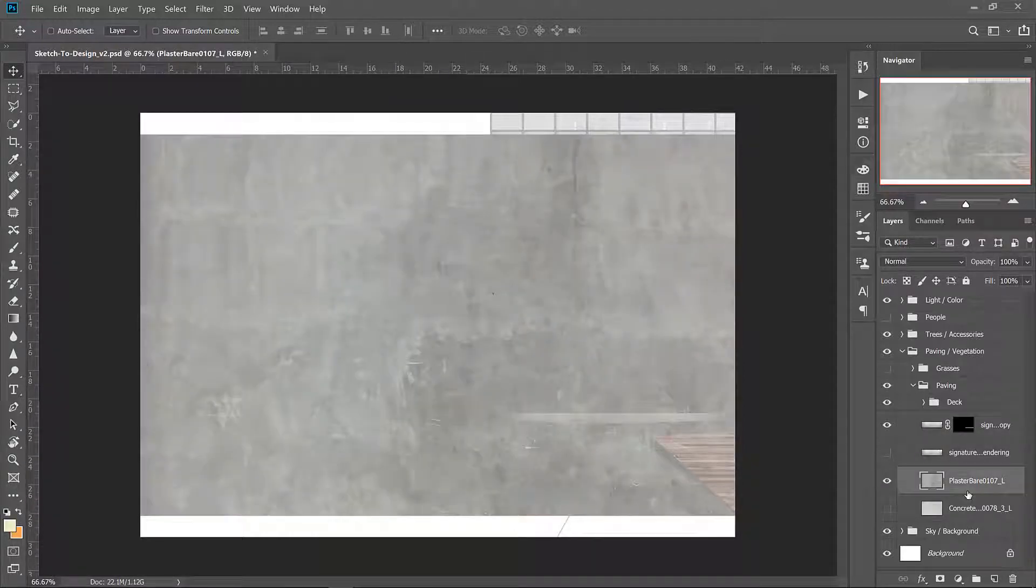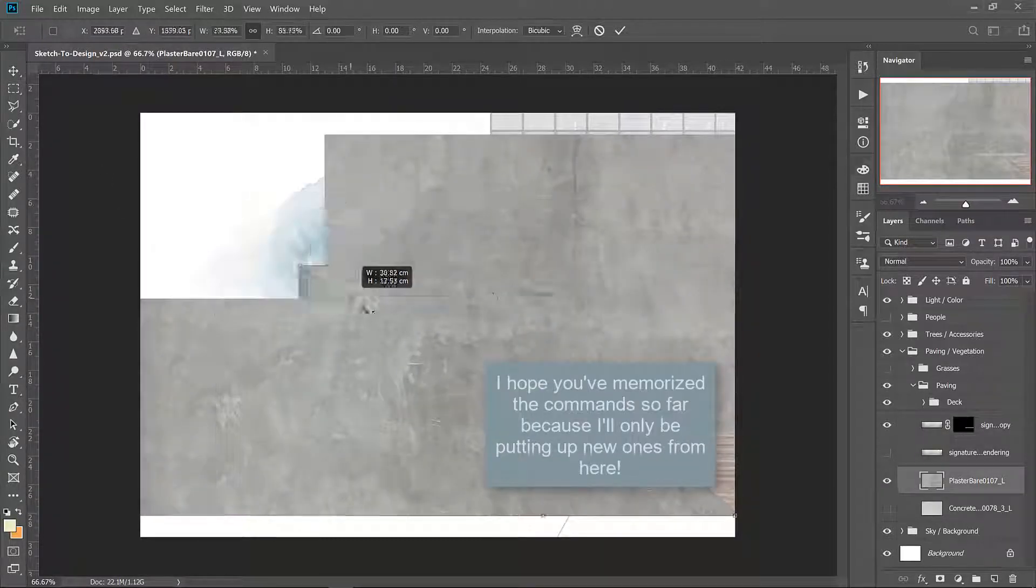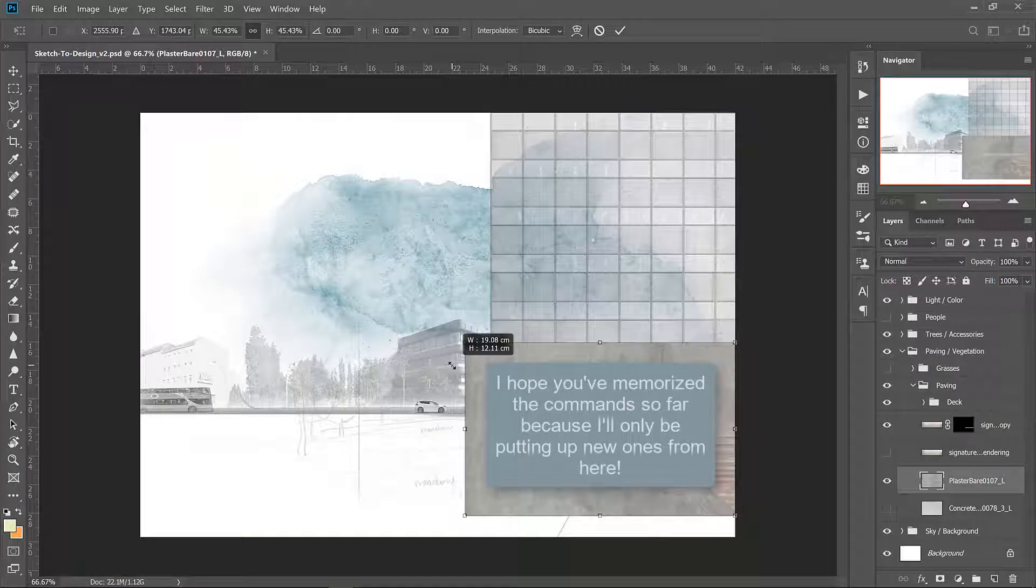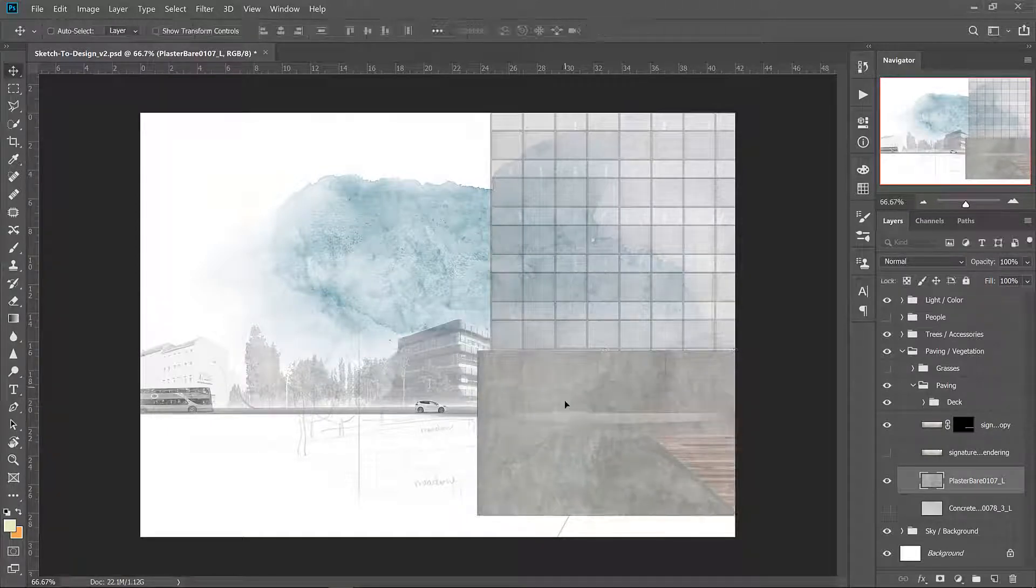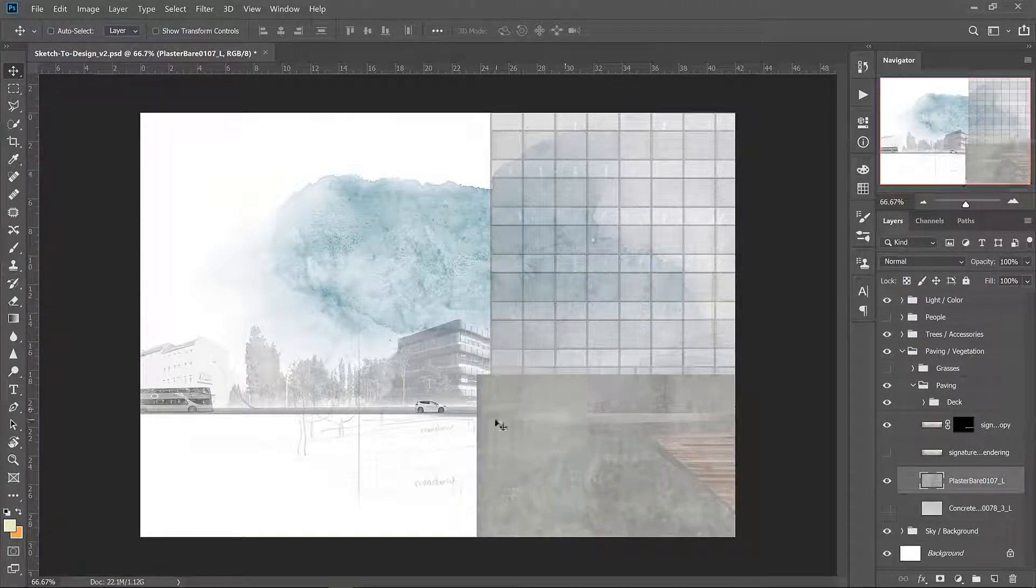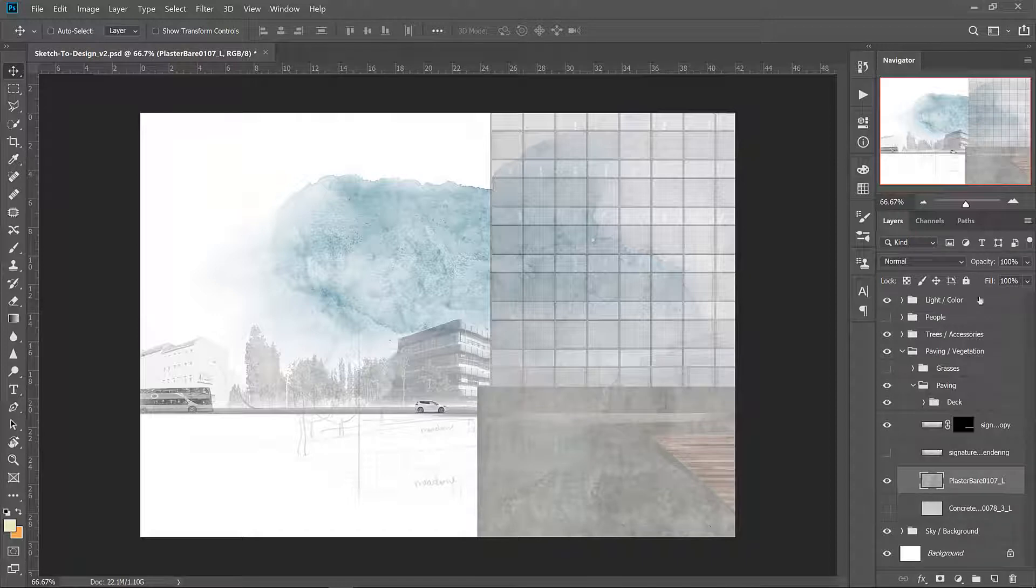Let's turn on this plaster bare layer. Resize it. We're not going to use it for anything else so we don't need to duplicate it. Move it in place so that the striations on the concrete kind of match up with the wall. Pop that down to 65 so we can see through.